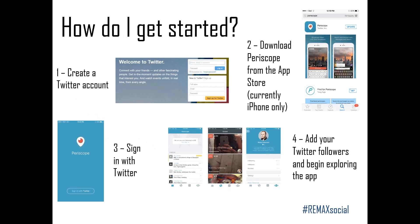Getting started with Periscope is pretty easy. First, make sure you have a Twitter account — if you don't, you can get one by visiting Twitter.com. For those brand new to Twitter, last January I put together a Twitter 101 webinar you can find on RE/MAX of Western Canada's YouTube channel — that'll provide information on Twitter basics. After you have your Twitter account set up, download the Periscope app from the App Store. Keep in mind it currently works with iPhone only.